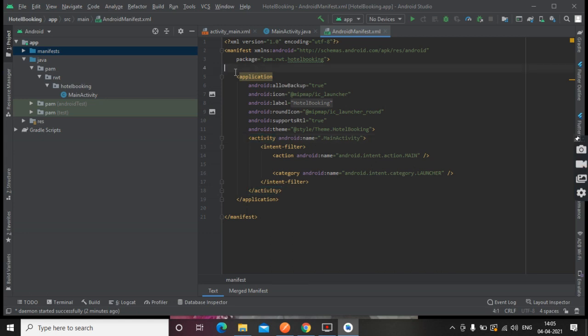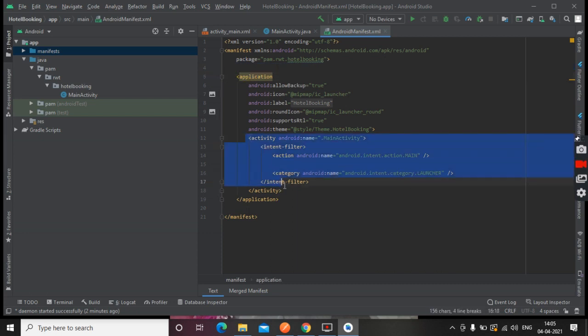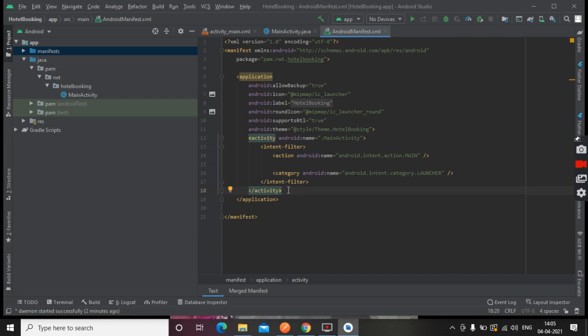This is our activity. If there are more than one activity, we can see them there. So this is about Android manifest.